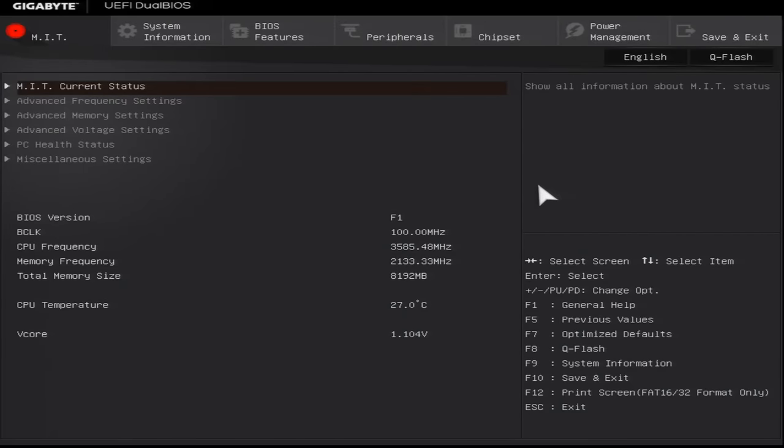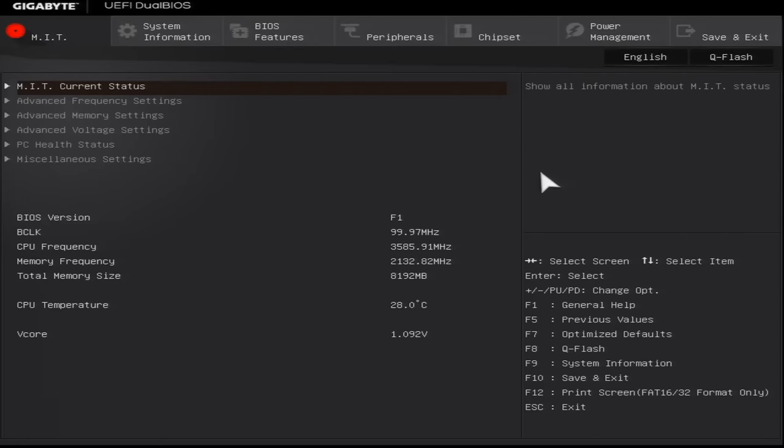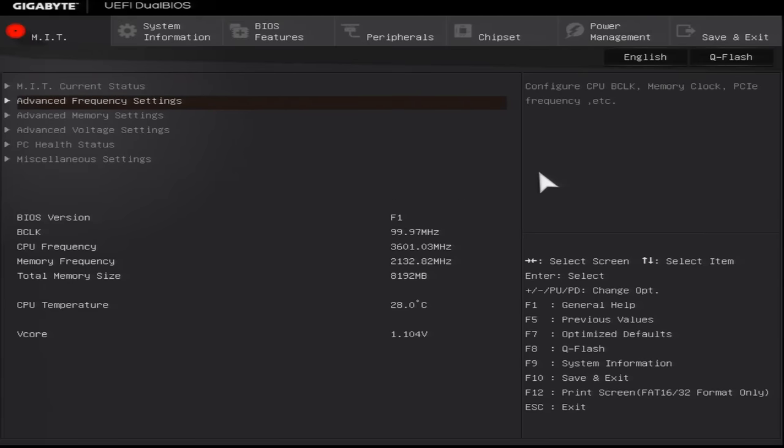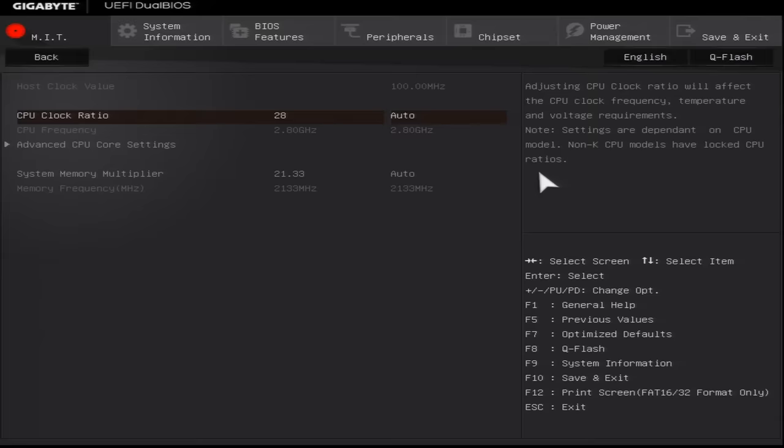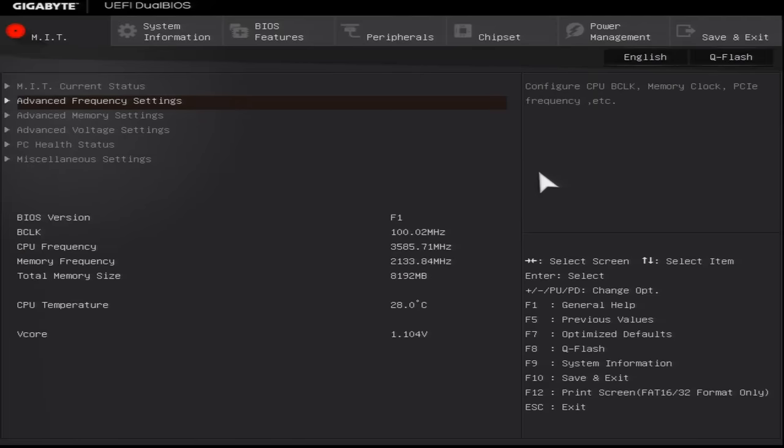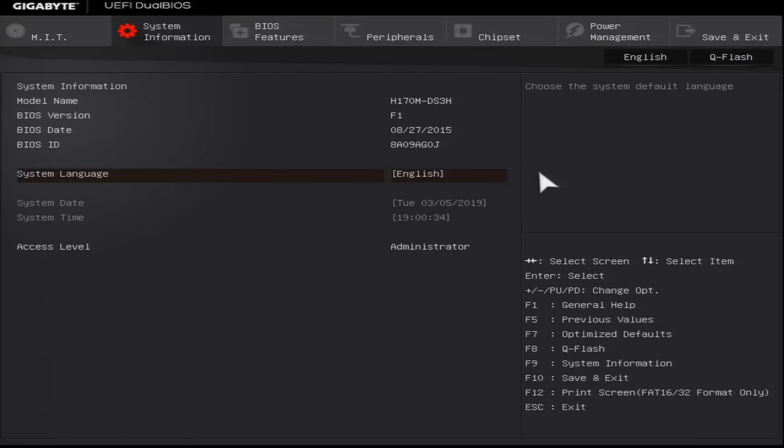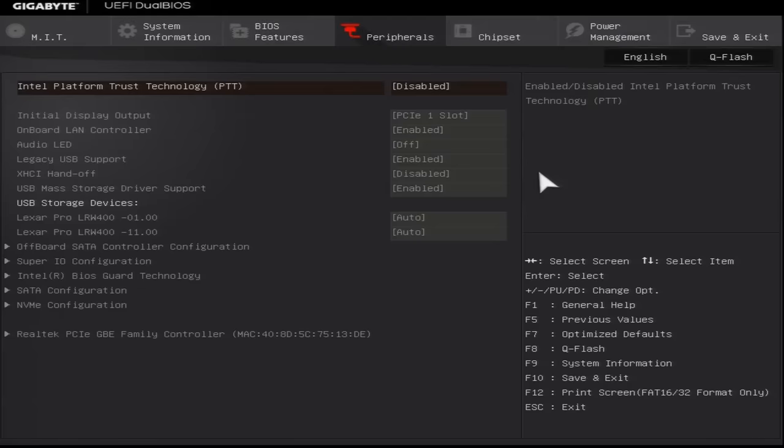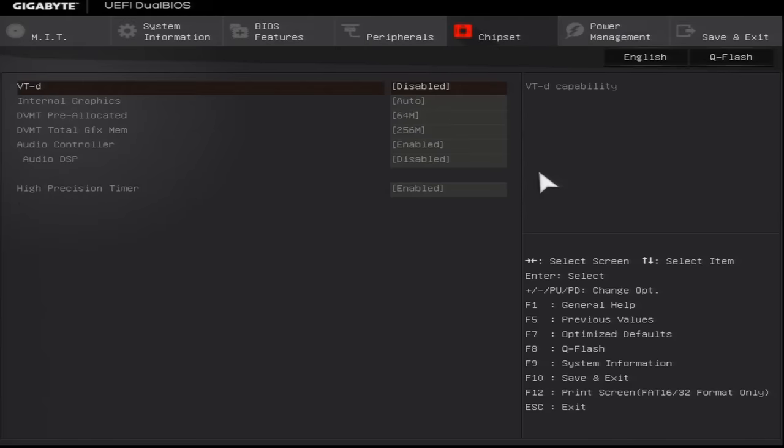What we have before us here is a pretty modern UEFI BIOS, which we can either operate using a mouse—you can see we've got a pointer on the screen there—or we can operate it using the cursor keys. So I can take the cursor to go down to one of the setting screens here, press Enter to get into it, Escape to come back again, or I could use the cursor keys to move across the tabs at the top of the interface to get to all the different settings.